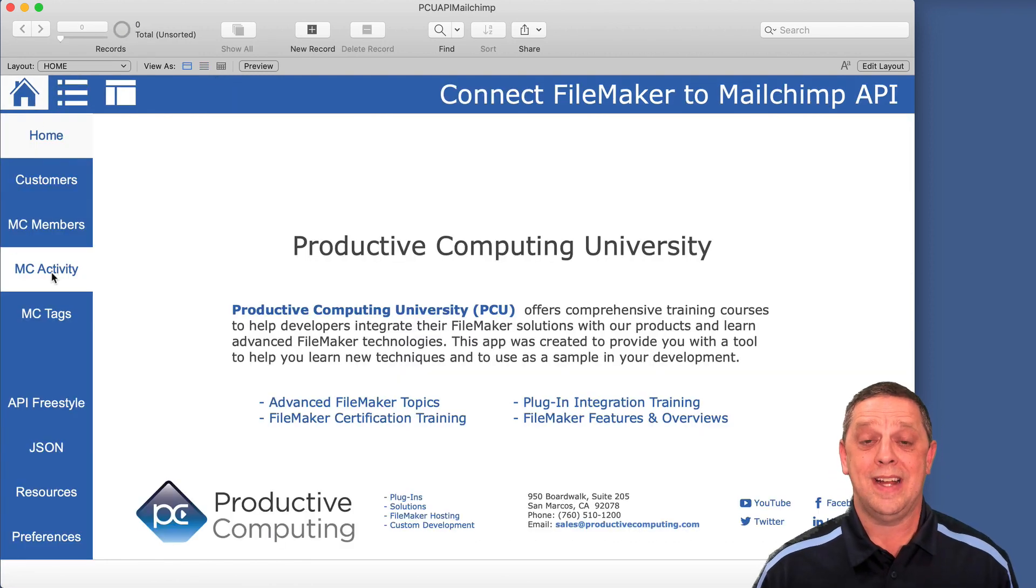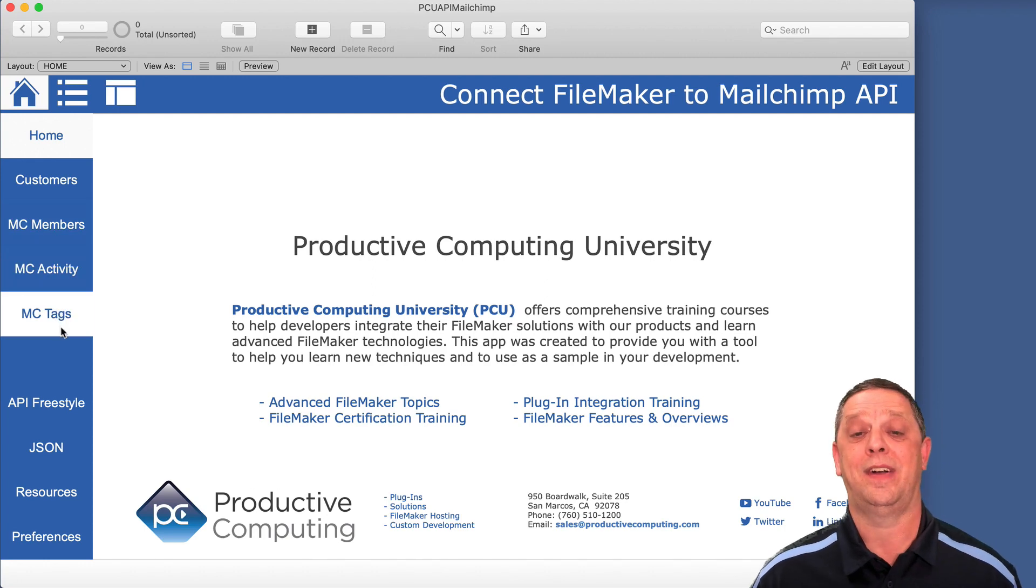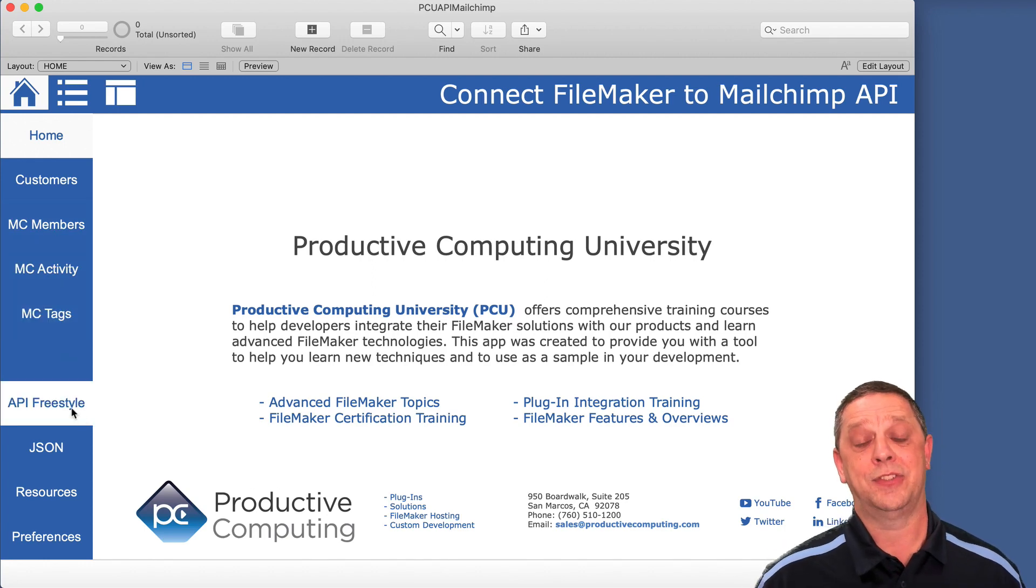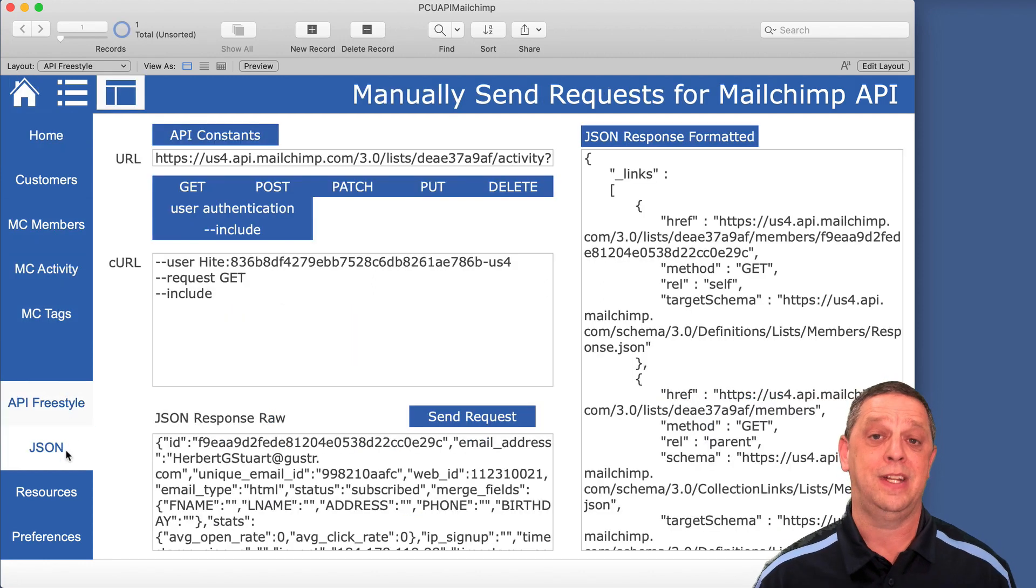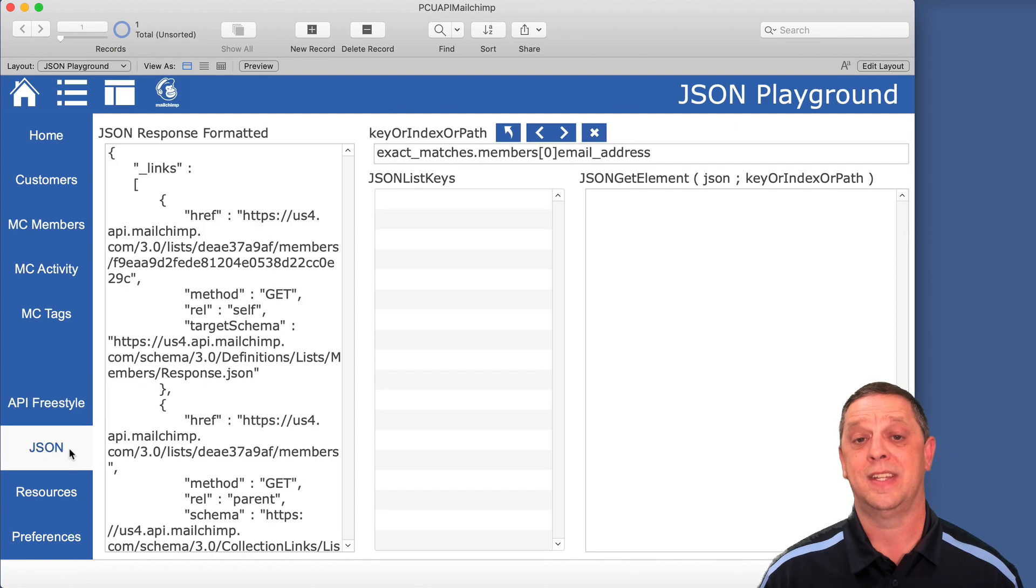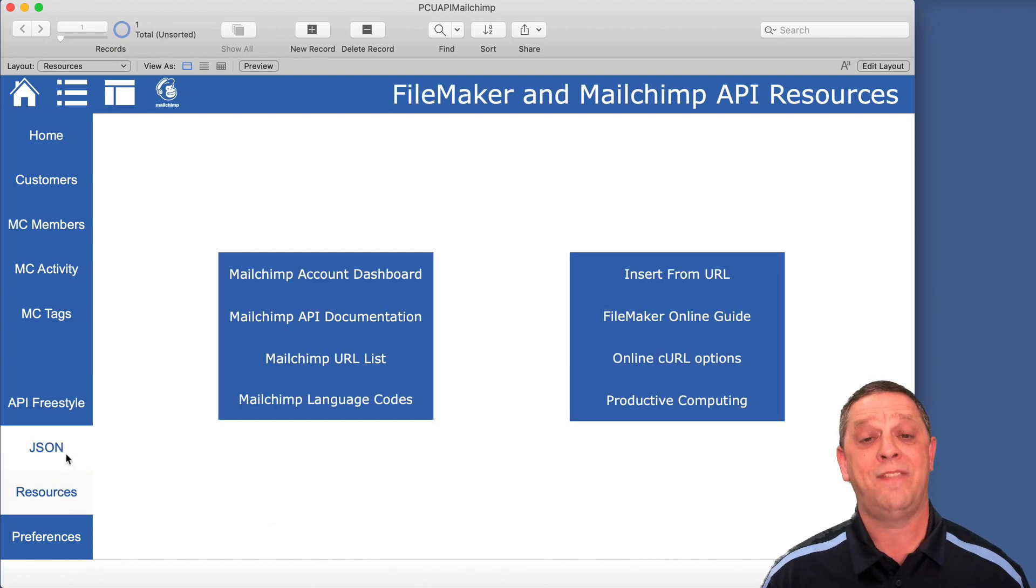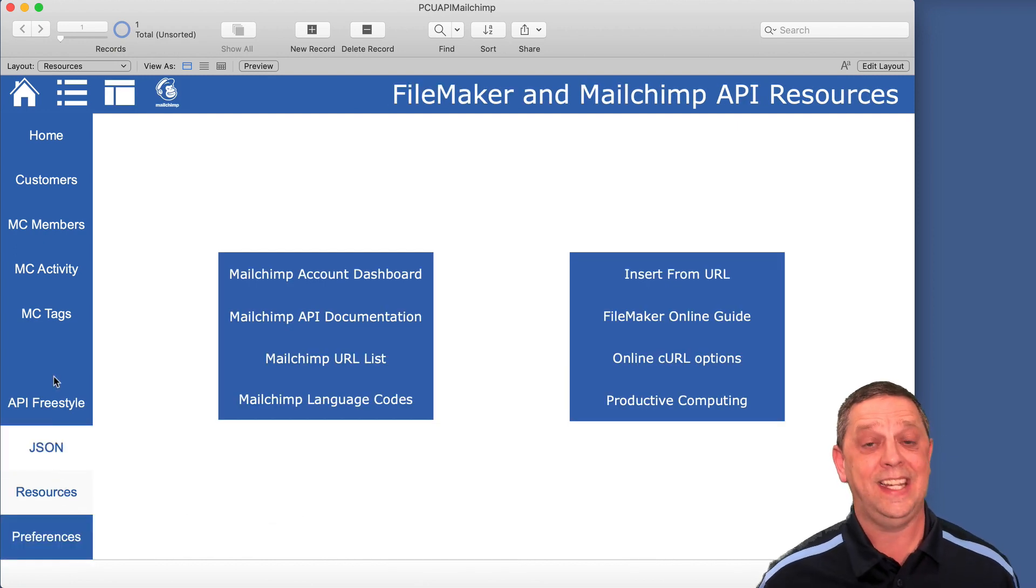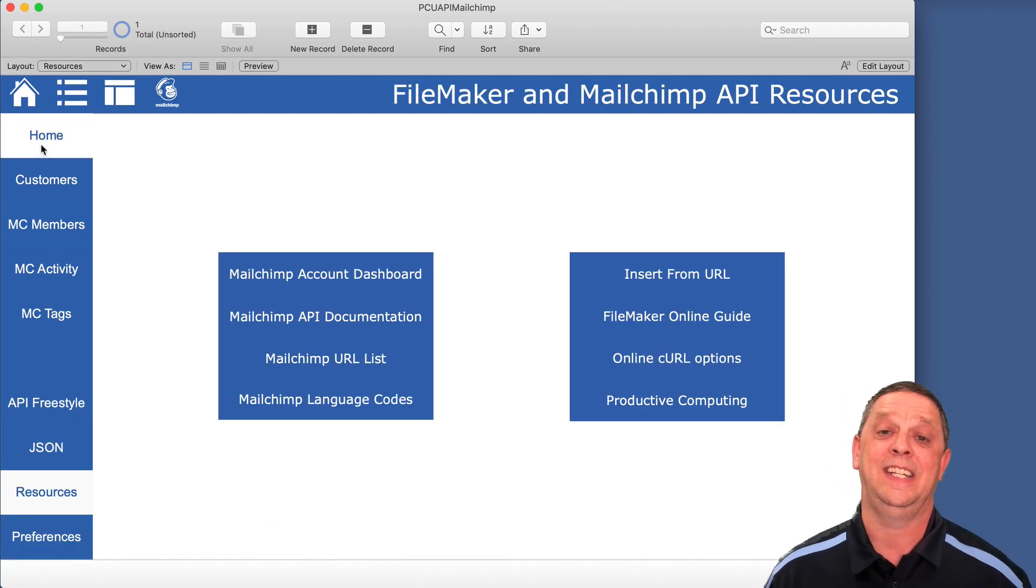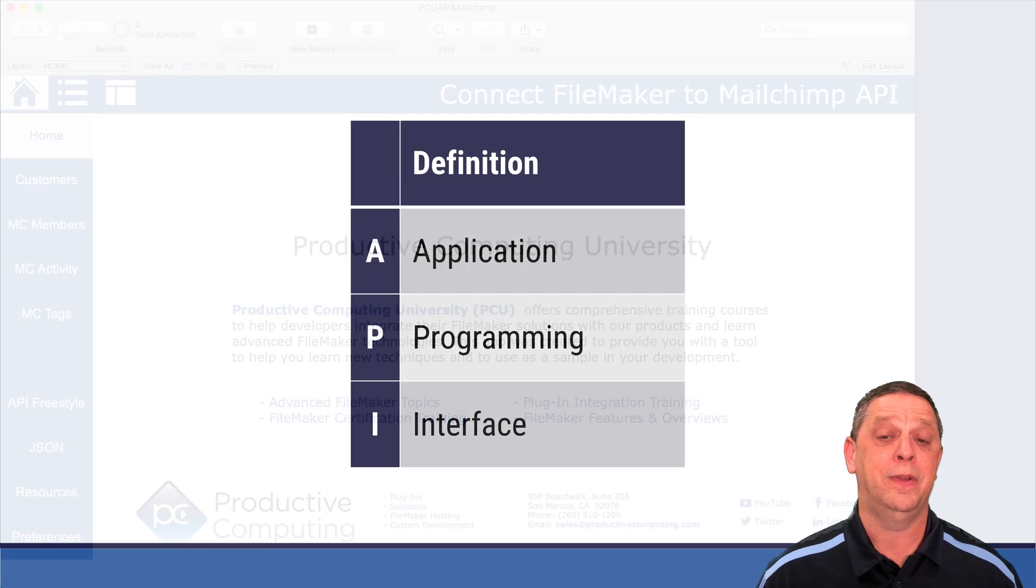So why not harness that power of MailChimp and create your own layouts, create your own reports, have everything at your fingertips seamlessly, effortlessly through this MailChimp API.